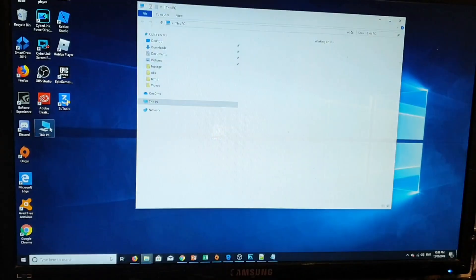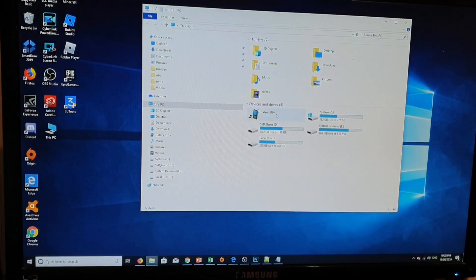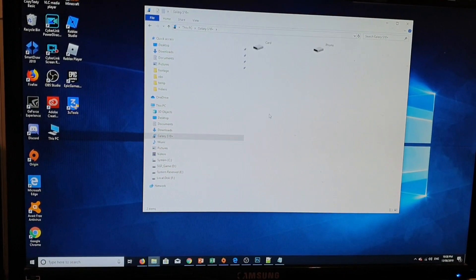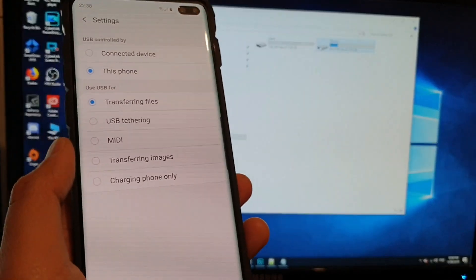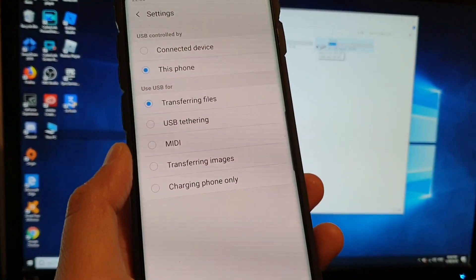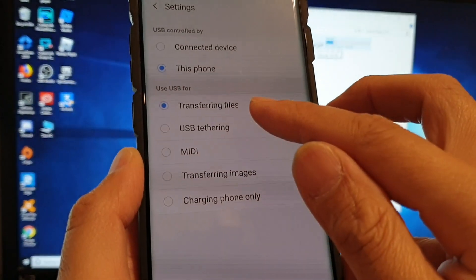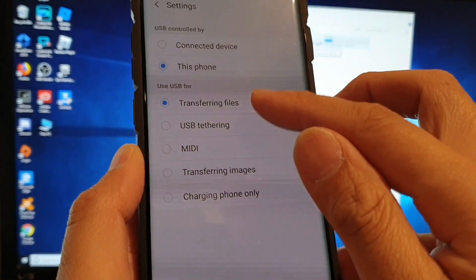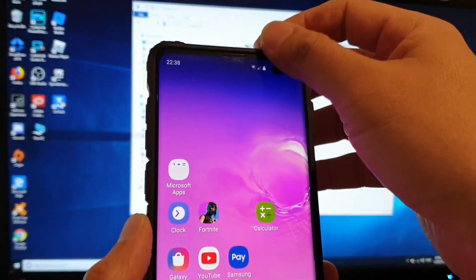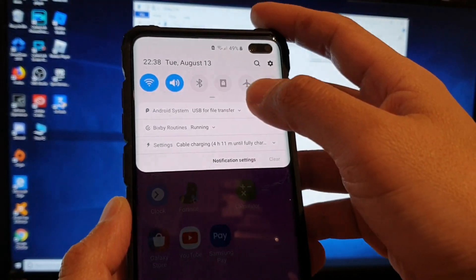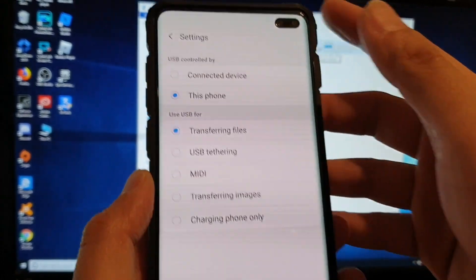Once you do that, your computer should show the phone folder. Click on This PC and then click on Galaxy S10 Plus — you can see it recognizes the card and the phone memory. So if you want to transfer data, always make sure it is set to transferring files. Just swipe down at the top, choose the USB options, and tap on it.